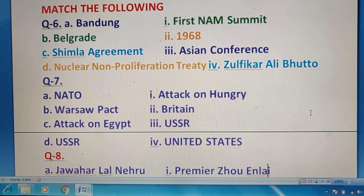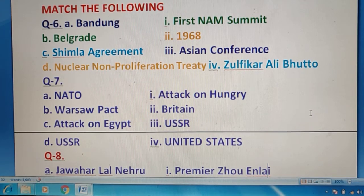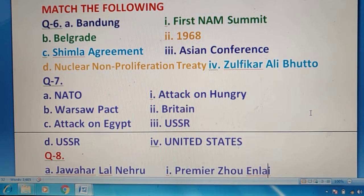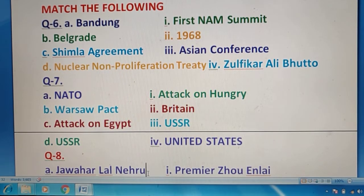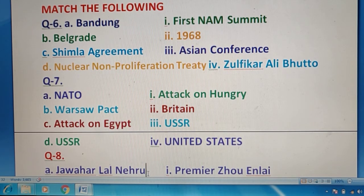Question 7 में भी आप देखिए क्या right answer होना चाहिए — just take your time, then I'll give the answer. So now you can see the right answers according to their colors: NATO — United States; Warsaw Pact — USSR; Attack on Egypt — Britain; and again USSR attack on Hungary.